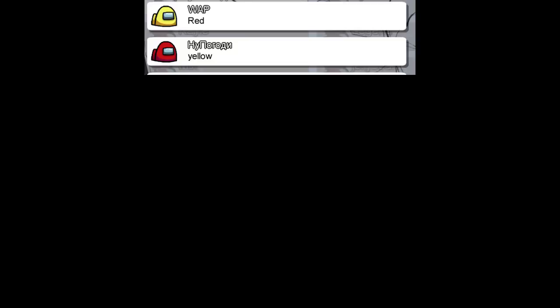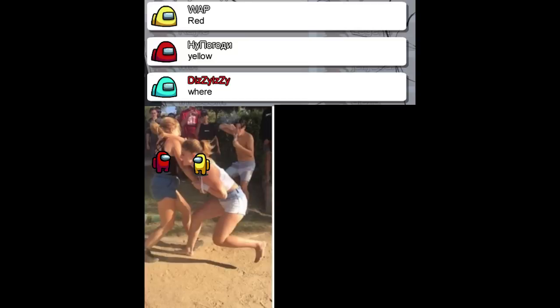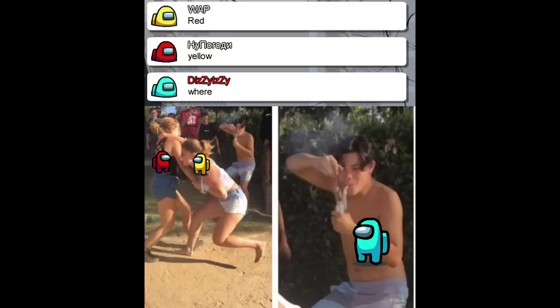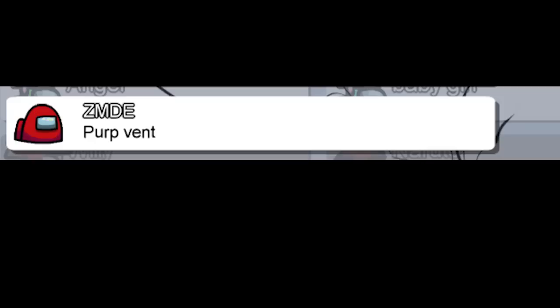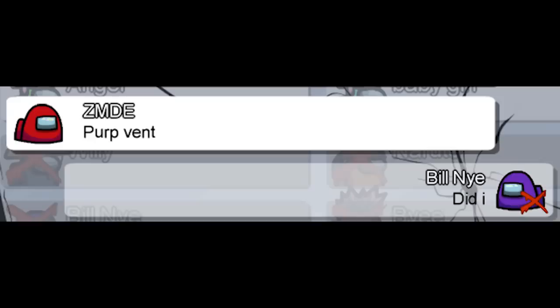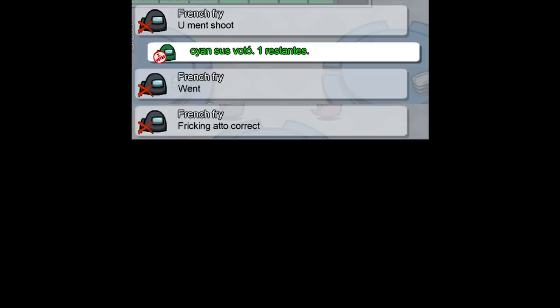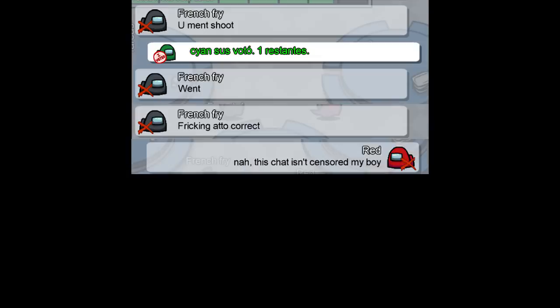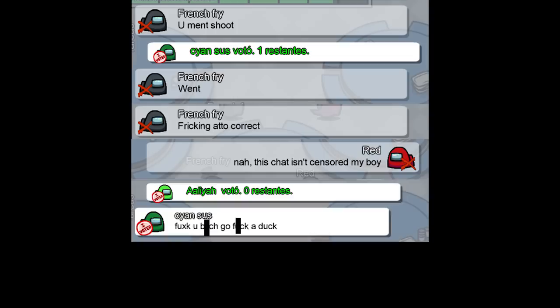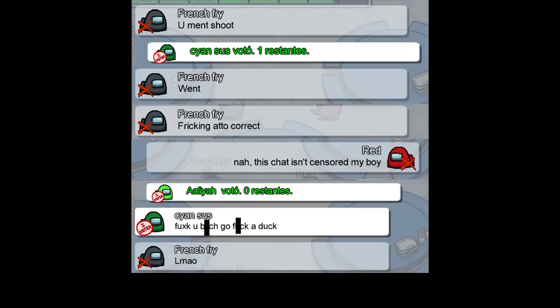Wait what? He rat at the 19.73 degree angle vote red. I believe it is someone in this lobby. Red. Yellow. Where? Perp vent. Did I? You meant shoot. Went. Freaking auto correct. This chat isn't censored my boy.